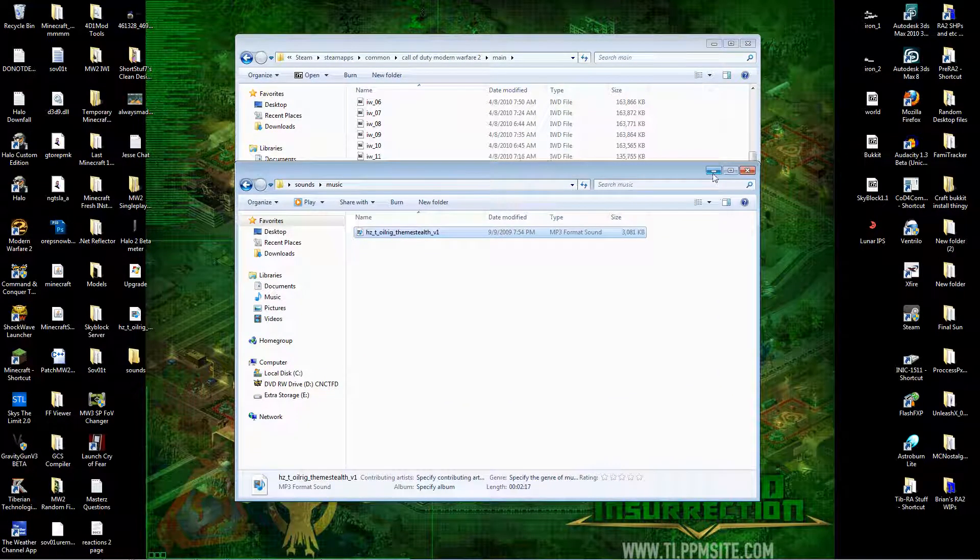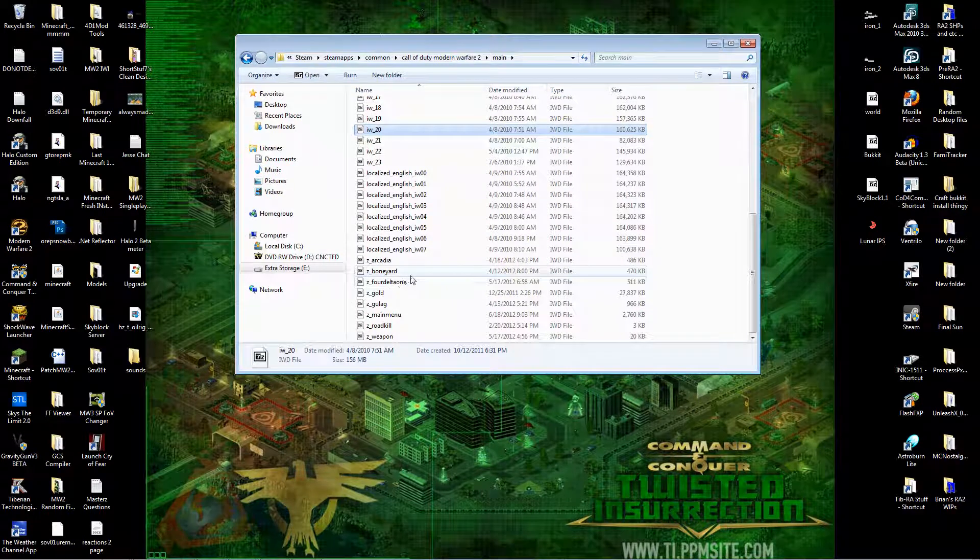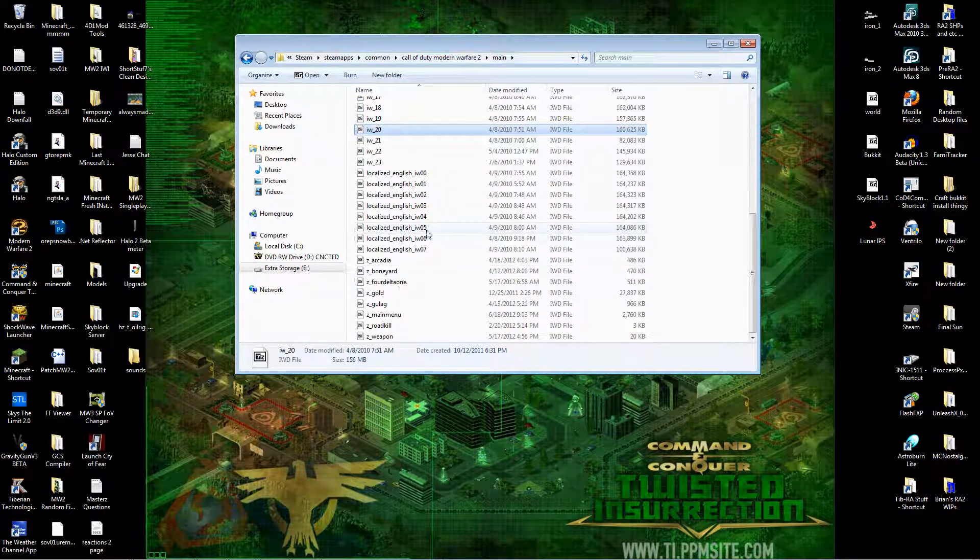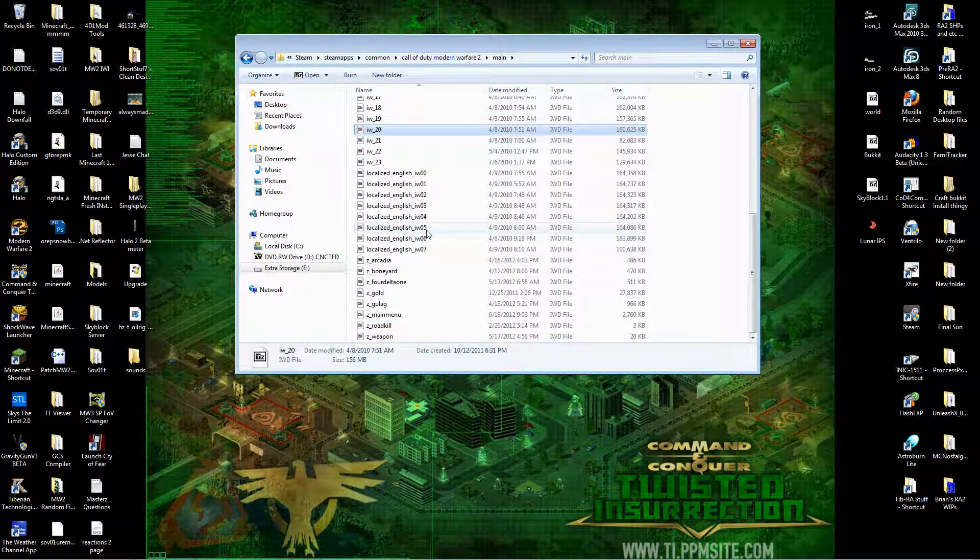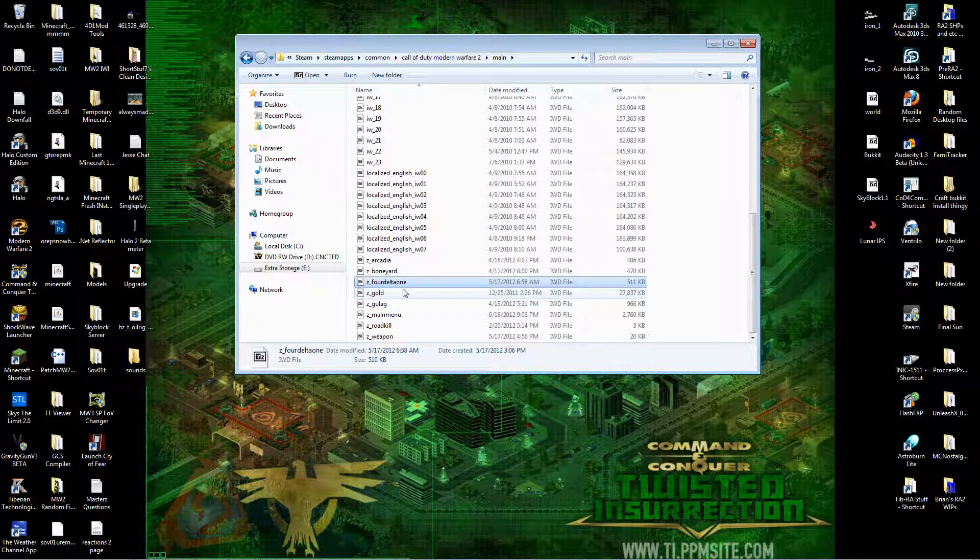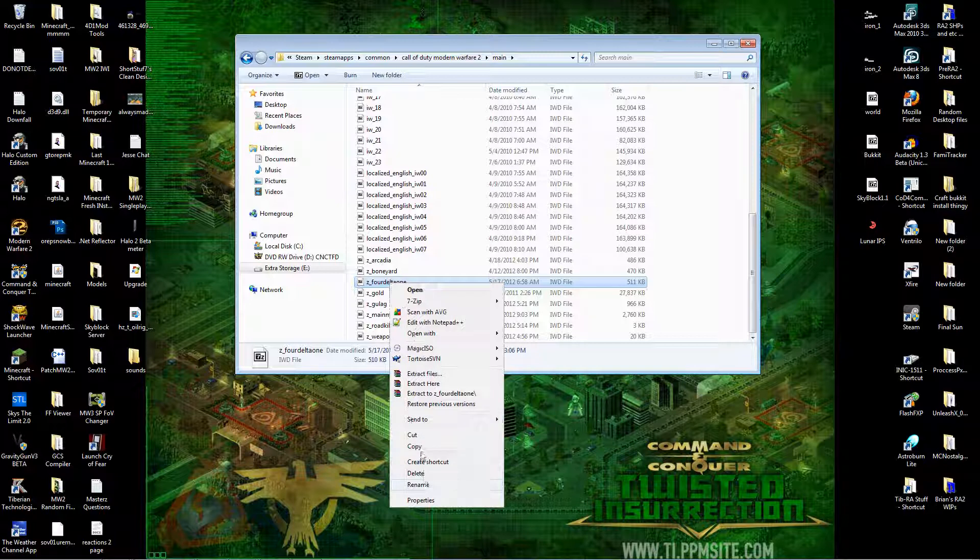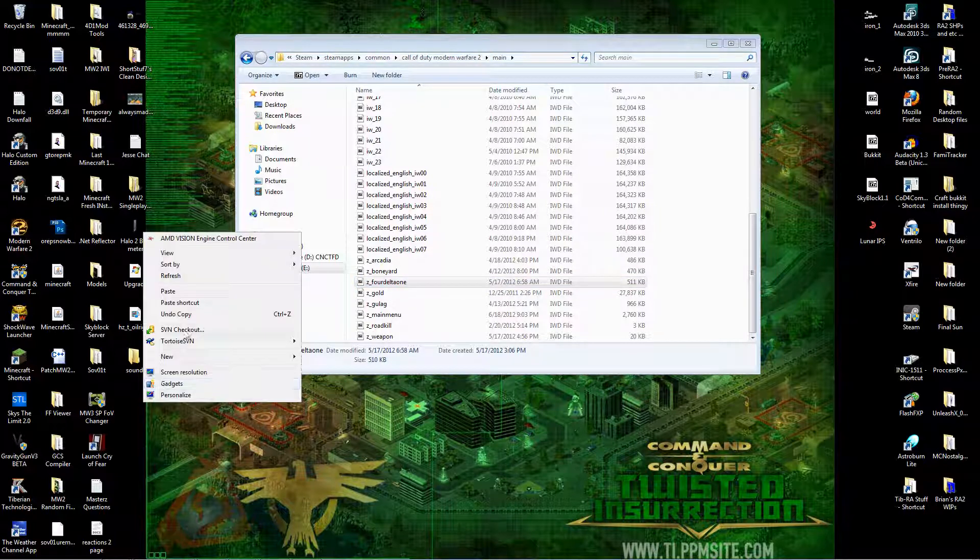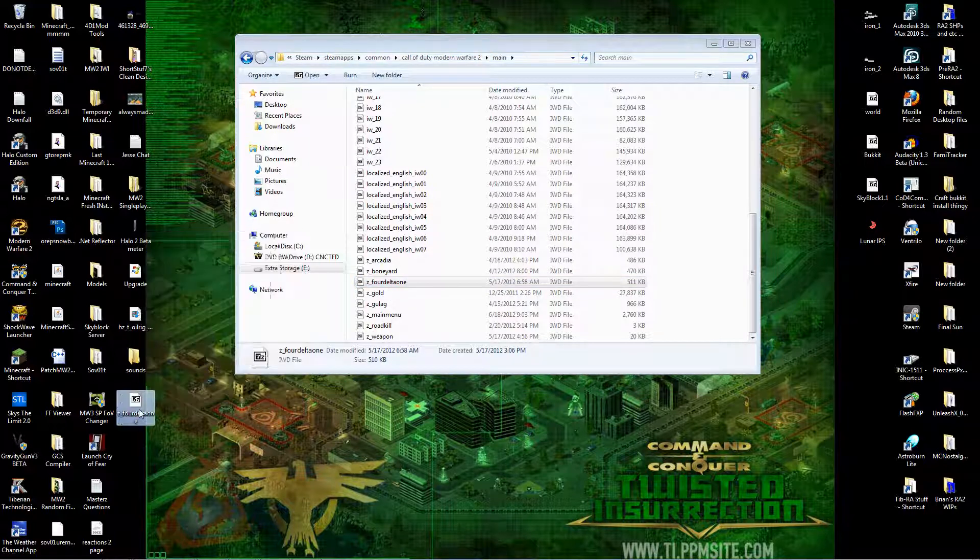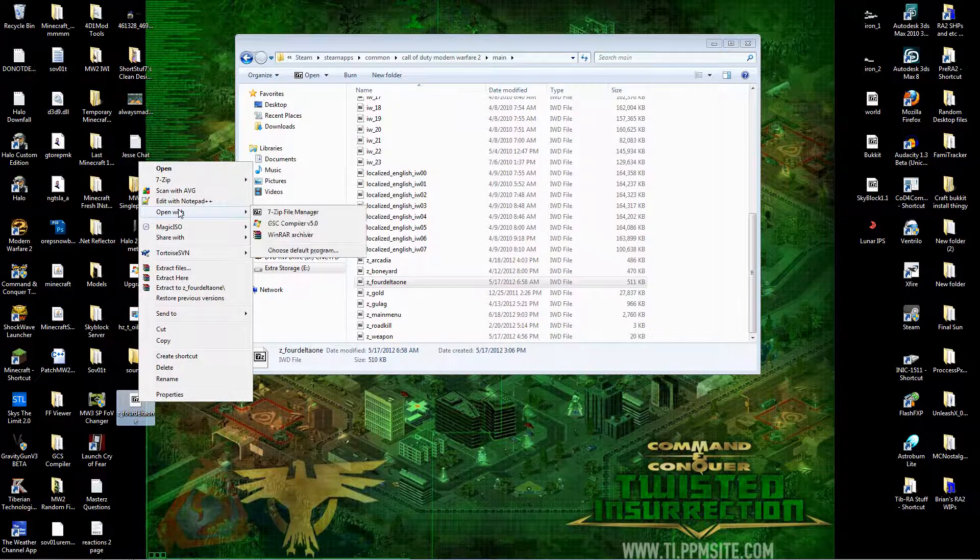Now, you want to take any .IWD or create your own. I don't really know how to create my own without it just messing up. So just take any one of them out of your main folder. Copy, paste. Alright, now this is where you're going to need WinRAR. So open up the .IWD with WinRAR.